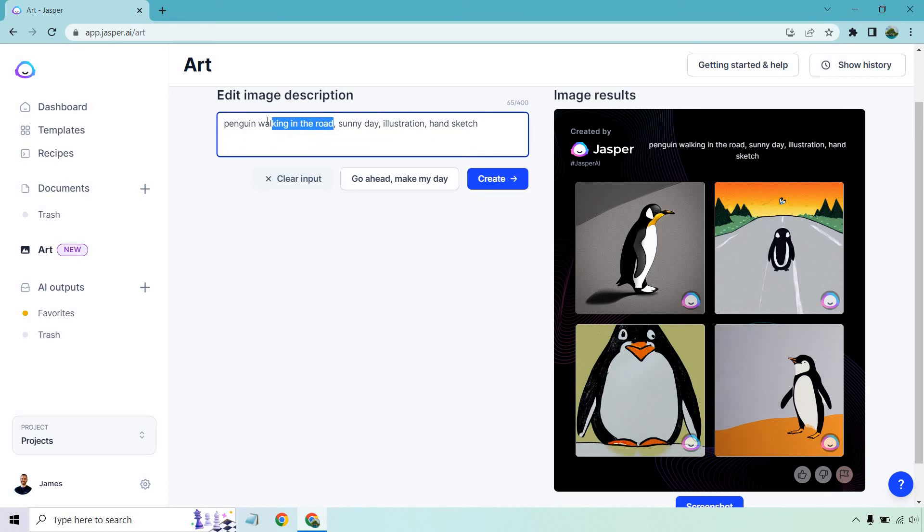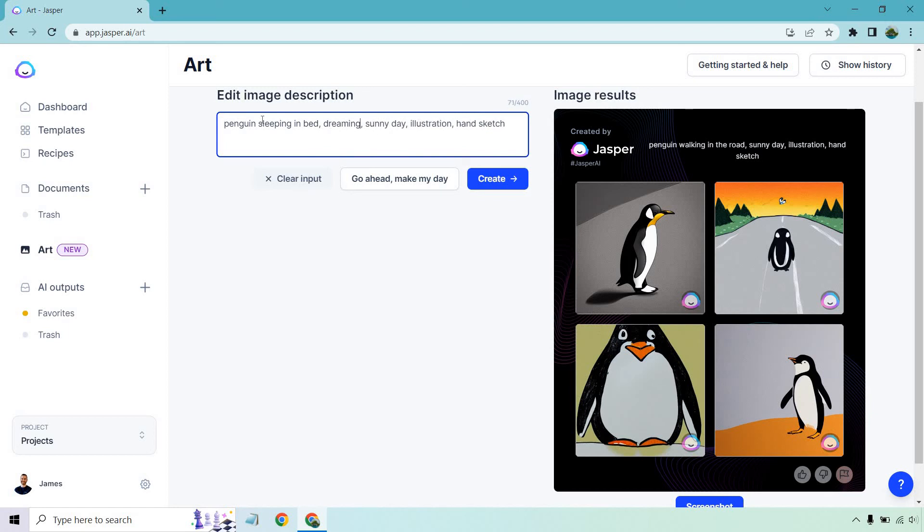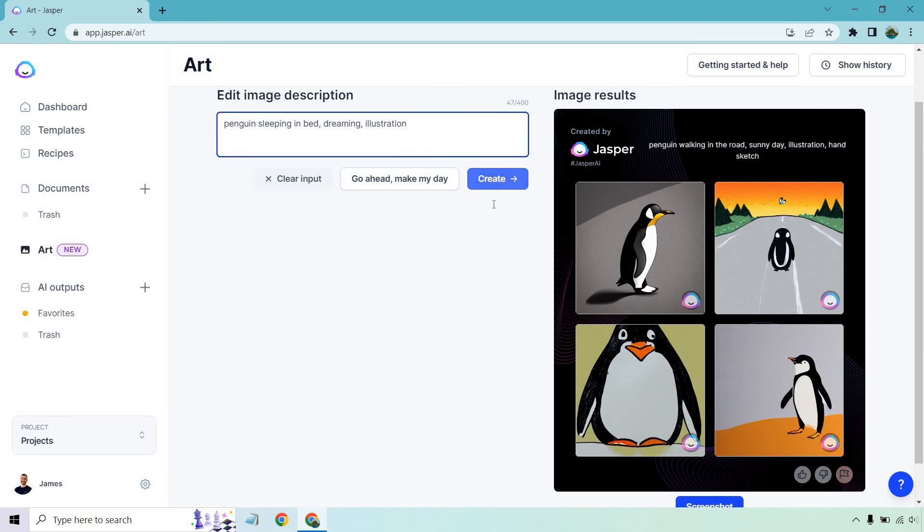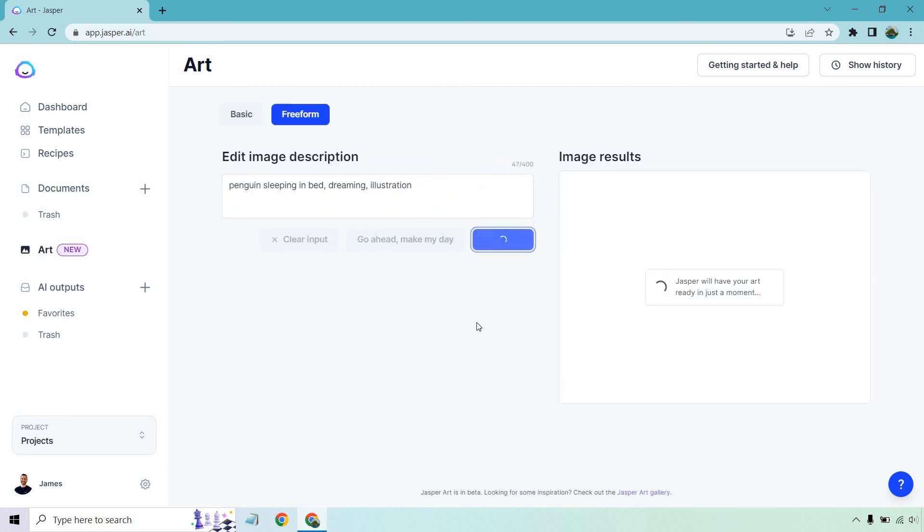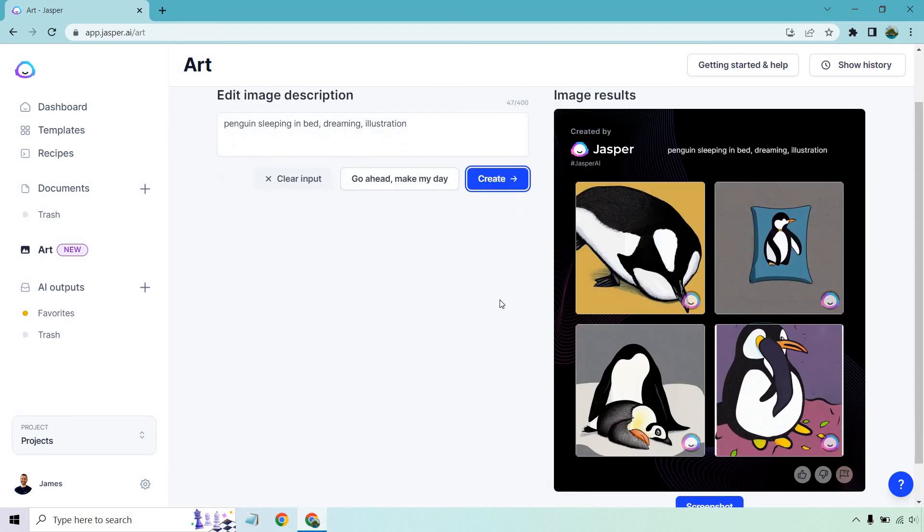Let's just say penguin sleeping in bed, dreaming. Doesn't need to be a sunny day since it's inside. And we'll go with illustration hand sketch, we don't need to hand sketch there. And create. Okay, and there we have it.